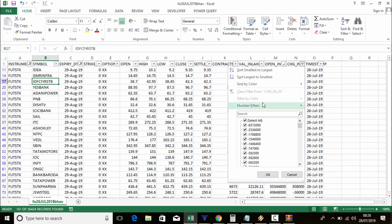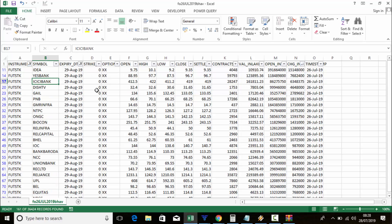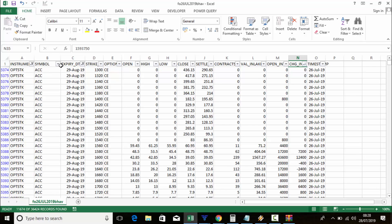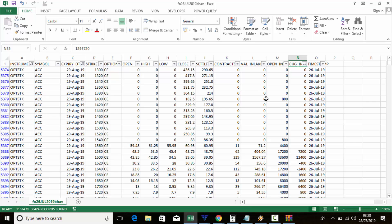For open interest in future stocks, you can check Idea, GMR Infra, IDFC, Yes Bank. For change in open interest, Idea, Yes Bank, and ICICI Bank appear on top. If you want to check stock options, click on instrument type and select stock options.